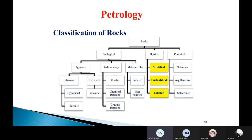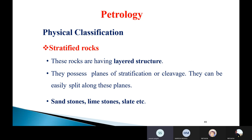The second classification of rocks is physical classification. Physical classification is classified into three types: first, stratified; second, unstratified; and third, foliated rocks. These three types come under physical classification.